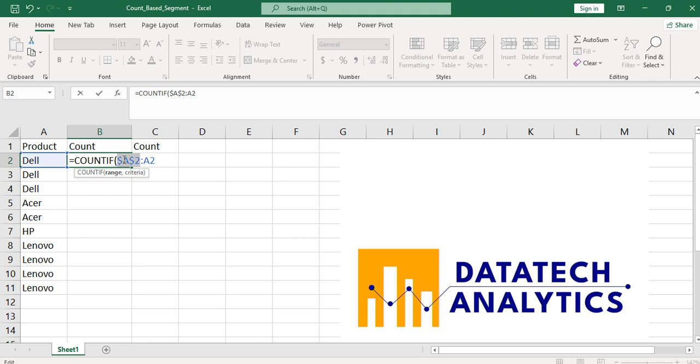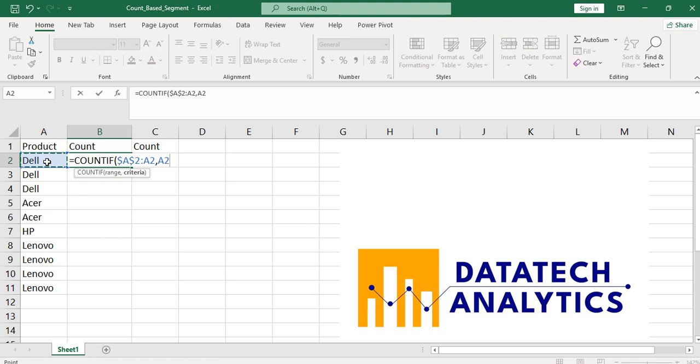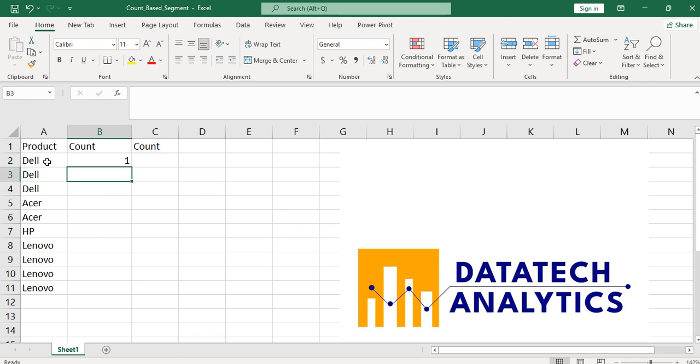And I'll see the criteria. What is the criteria? It's what is the total number of this Dell from this A2 to A2, which is the same. If I move down now, it will be from A2 to A3, then by implication it will count that as two for me. Let's click Enter.